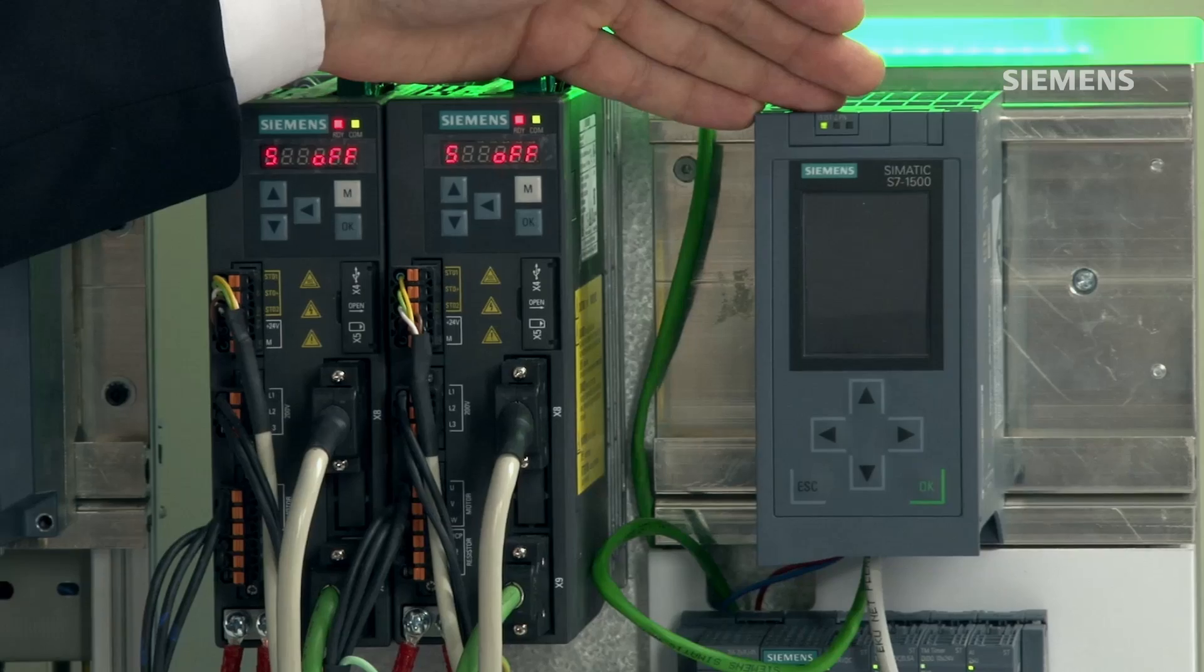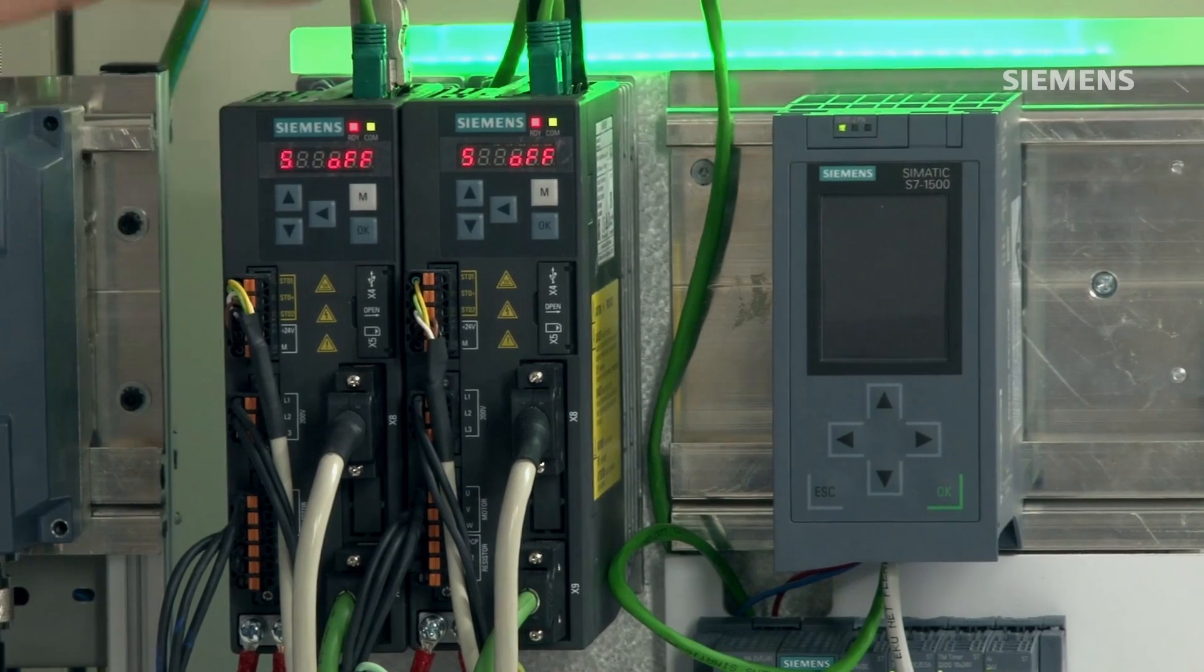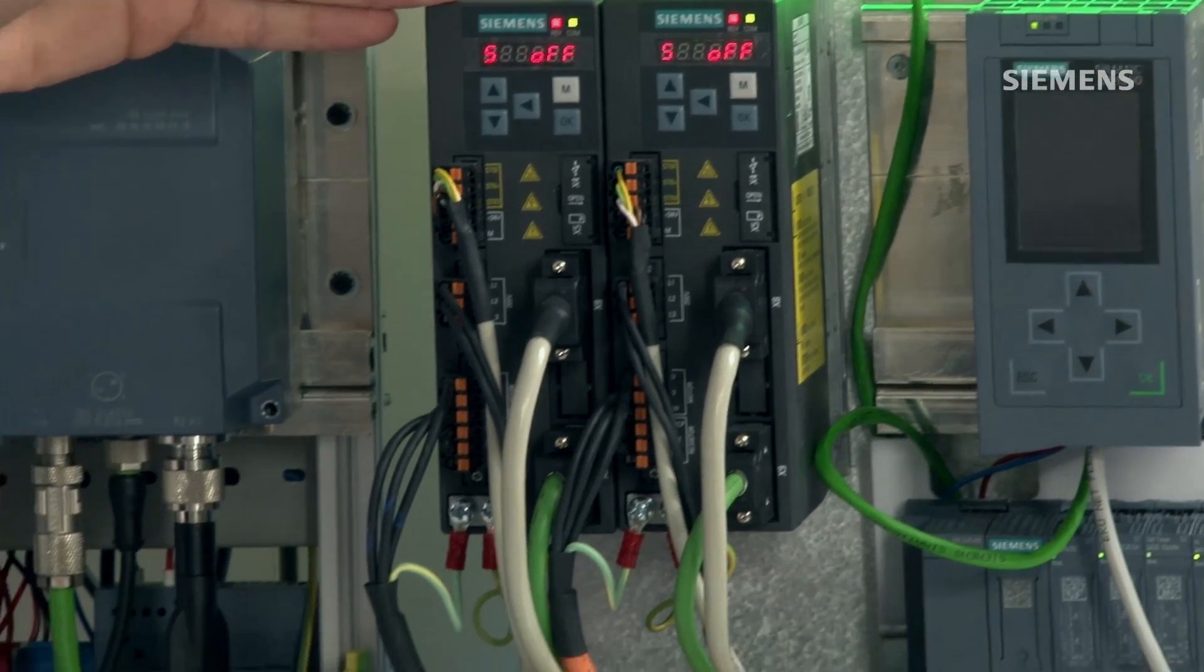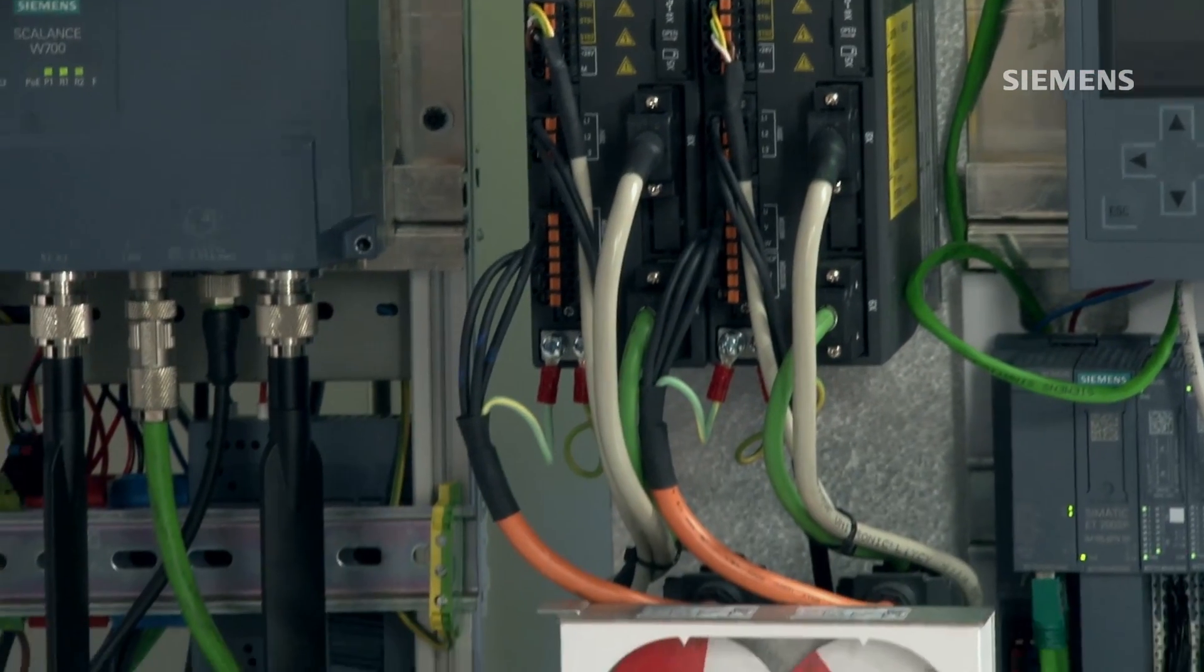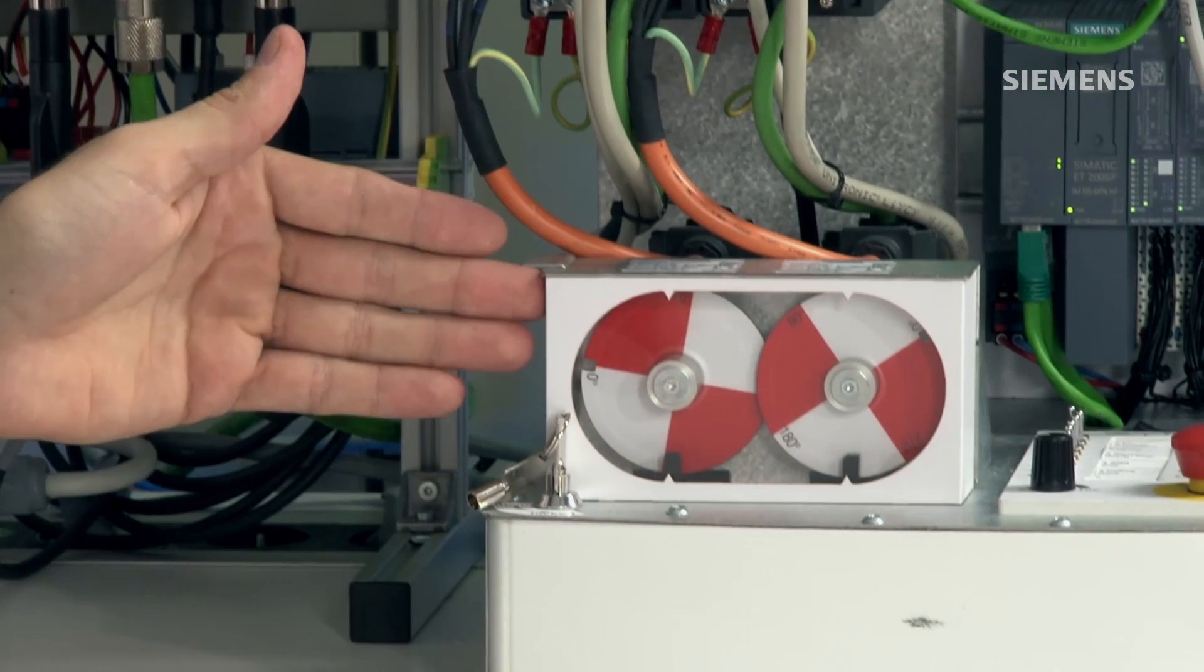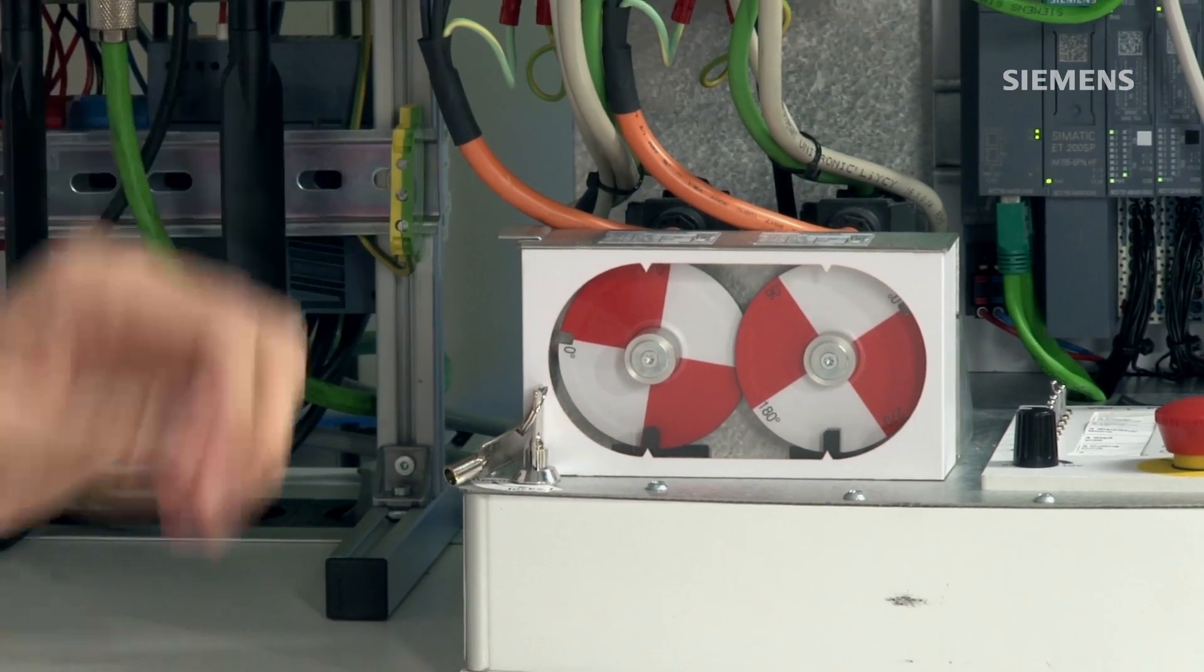And now I'm going to show you how the whole thing works. I've brought along the setup for this purpose. Of course it includes an S7-1500 that controls these two V90 drives, which in turn regulate these two axes.